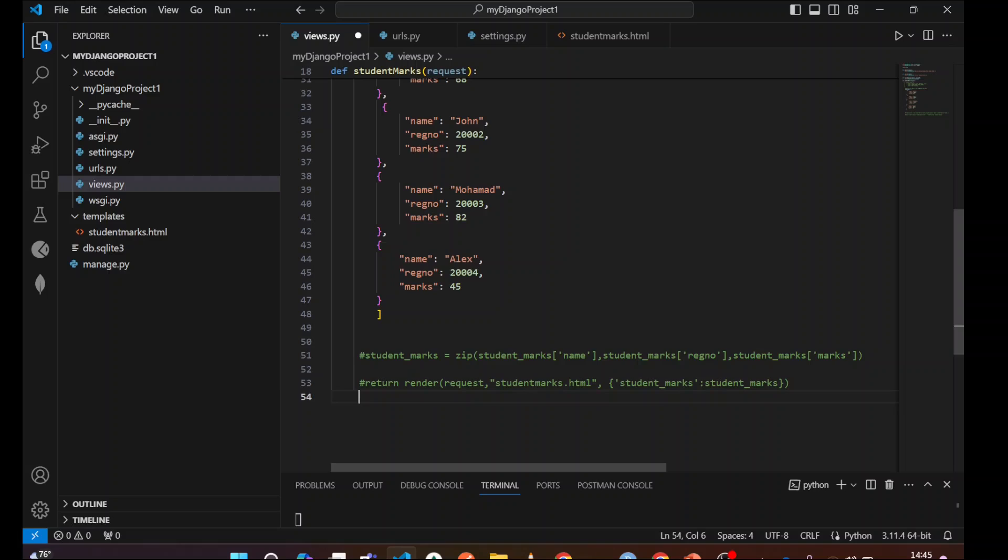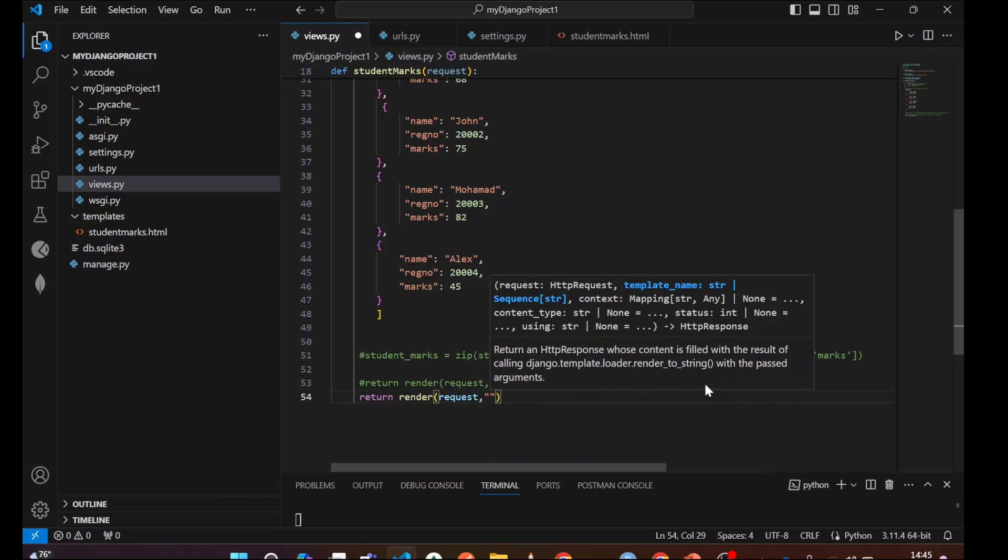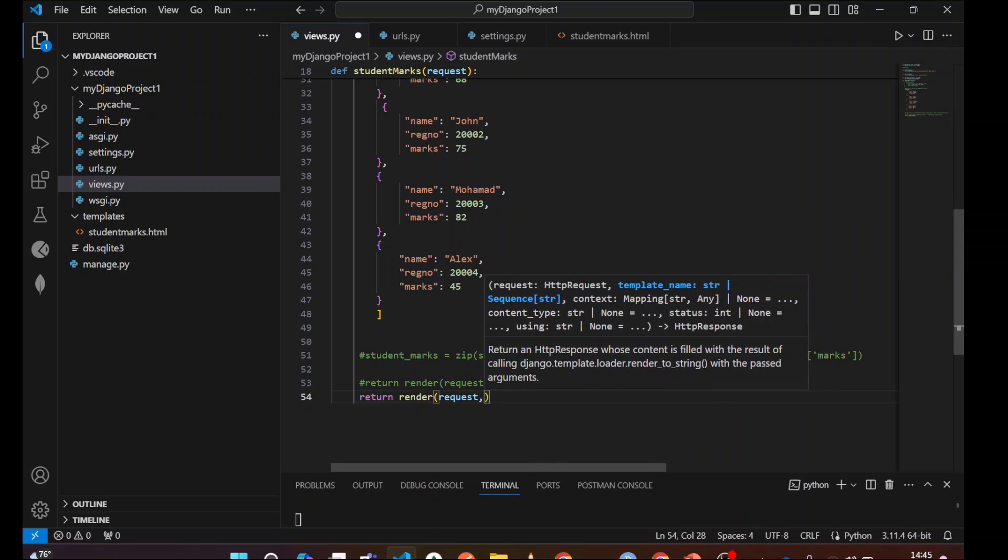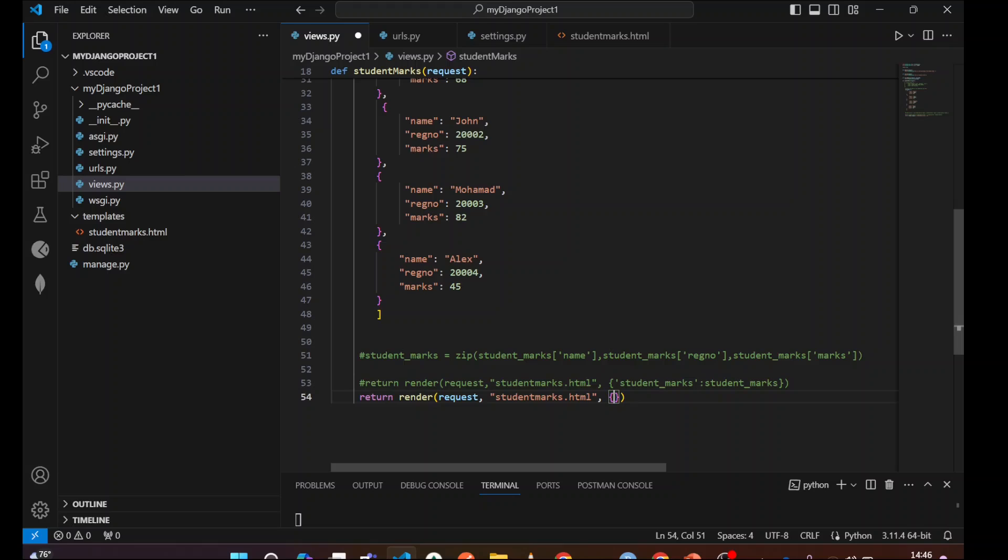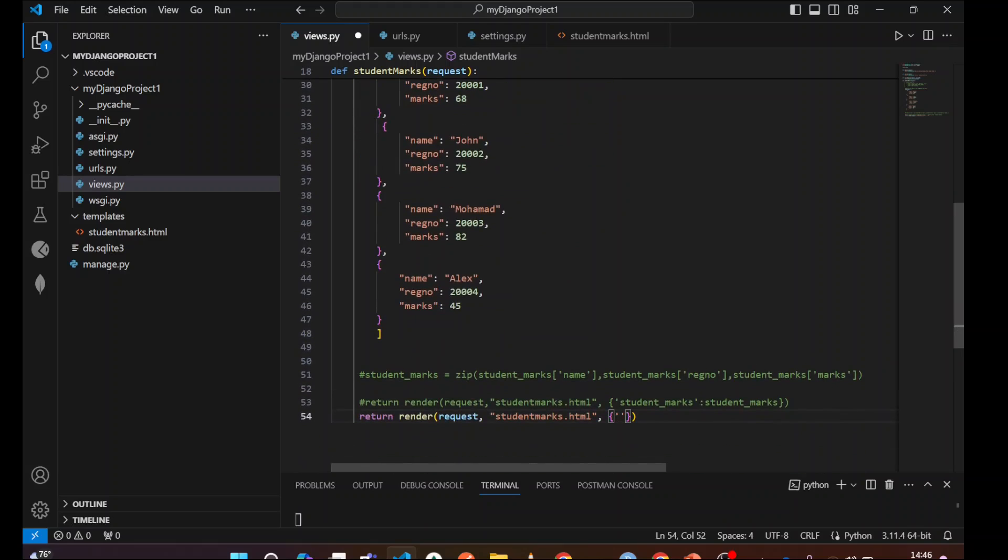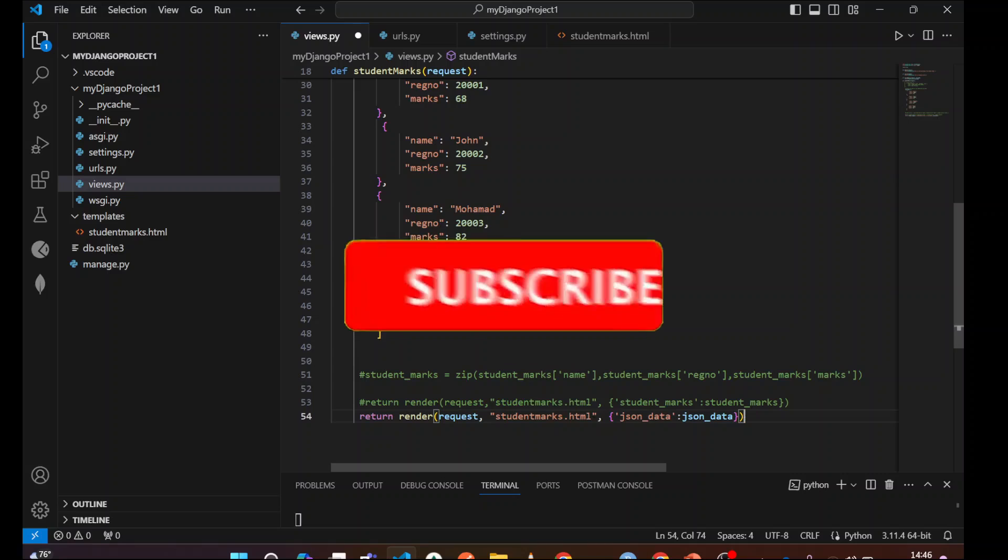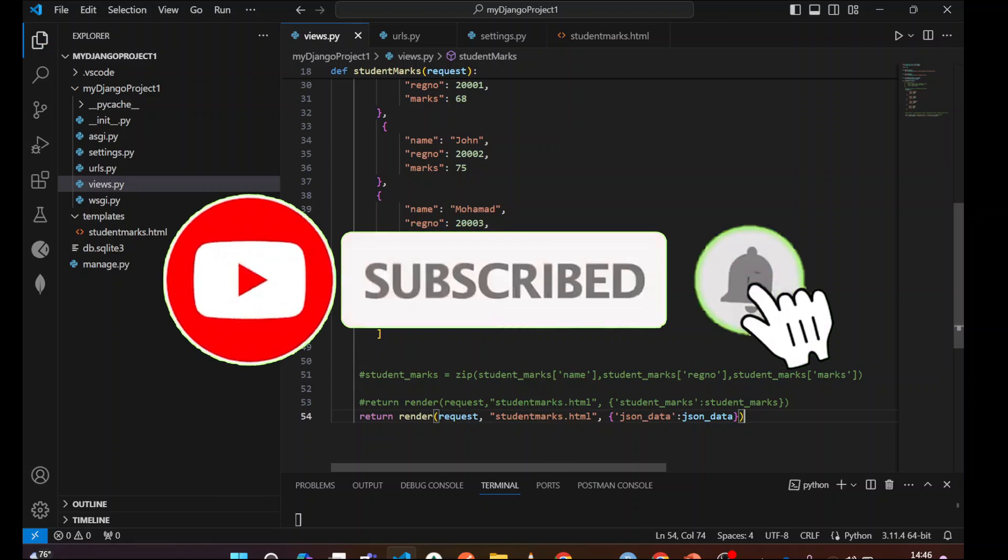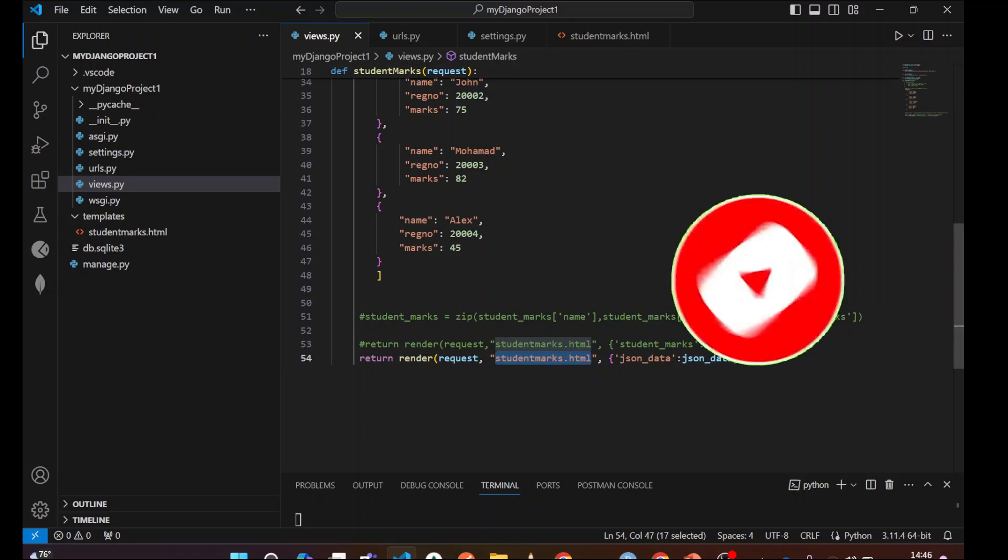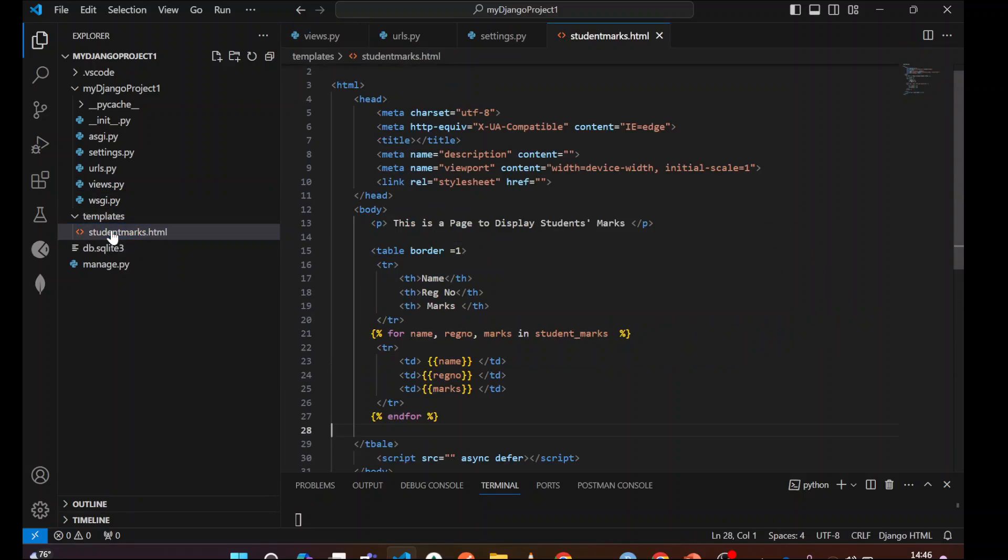I'm going to copy here, write return render request and we are going to render the student marks HTML. I'm going to copy and paste this one here. Now I'm going to pass the same in the dictionary. This is good practice to pass. So I'm going to pass this JSON data. We can say JSON data is a name and value is JSON data. So once you pass this JSON data, we are going to render this studentmarks.html file. We need to go and check the template file studentmarks.html.